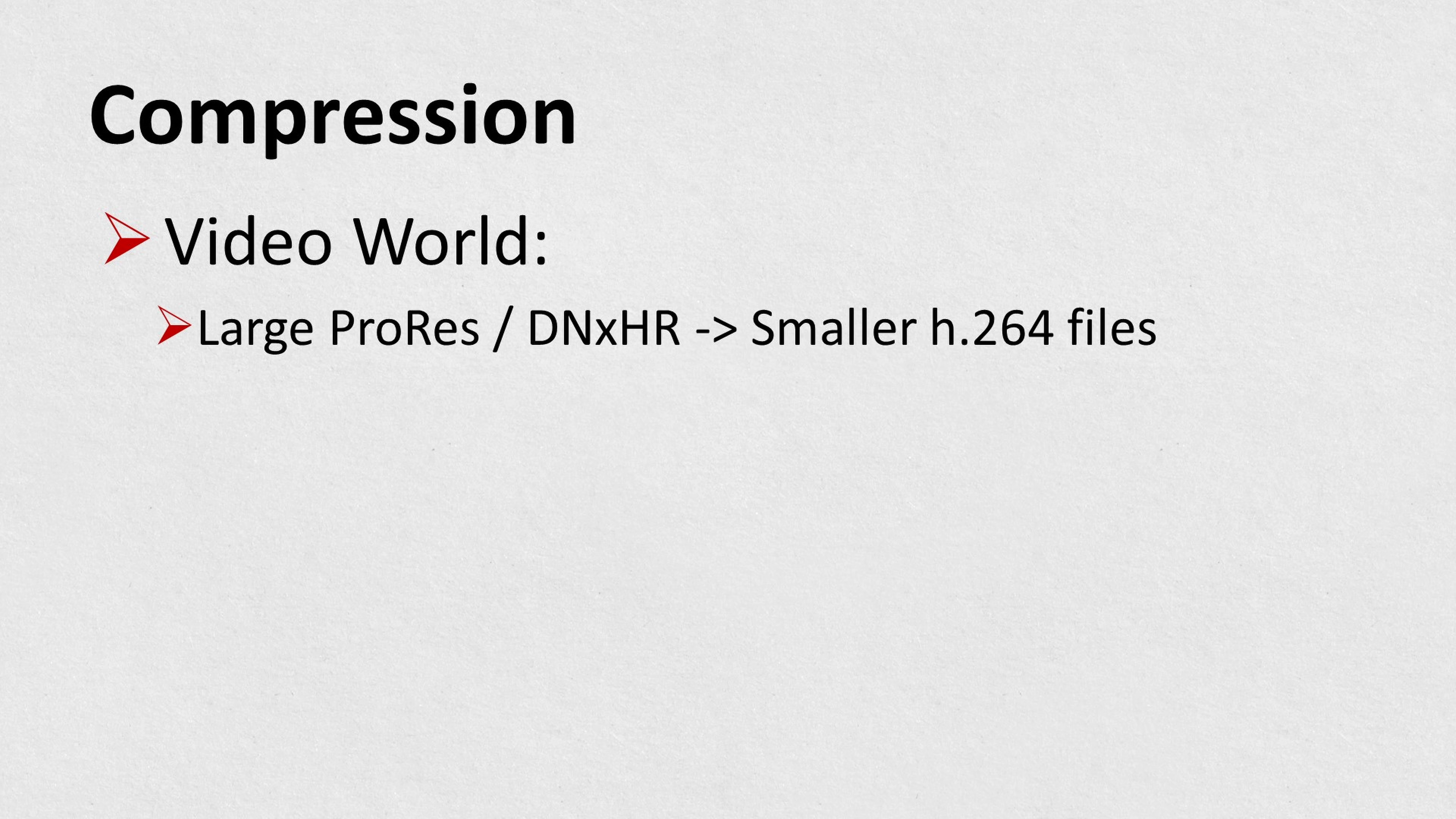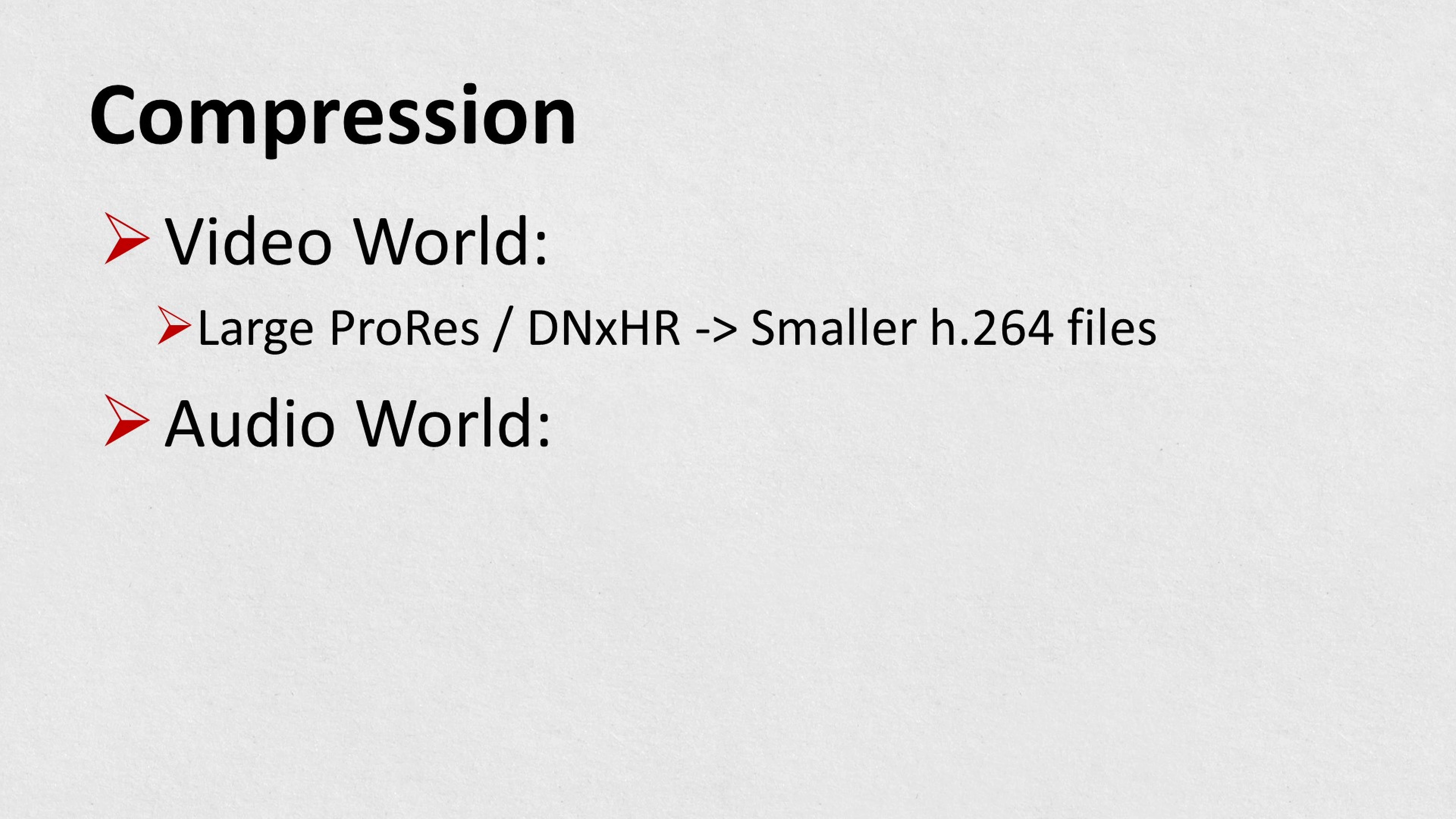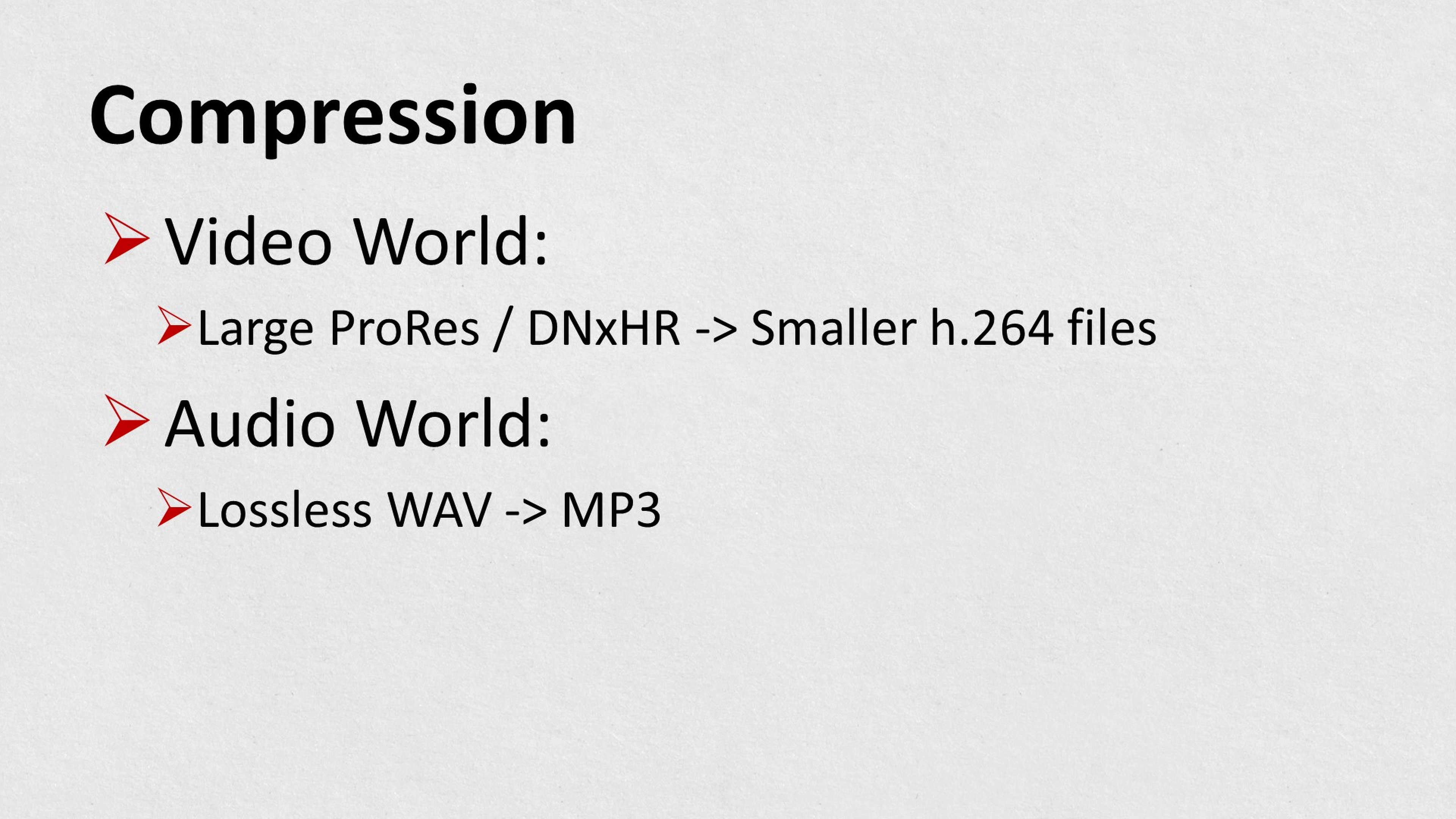I'm David Power and this is a DaVinci Resolve Power Tip. Now, before we dive in, there are a couple of terms we need to clear up. The first is compression. In the video world, compression most often describes the process of taking large, high quality video files and turning them into slightly lower quality, but much smaller video files.